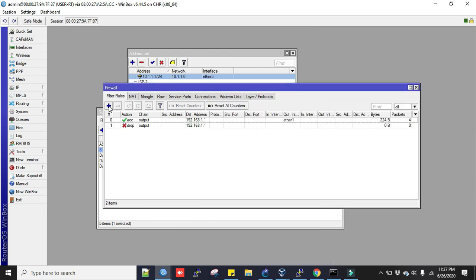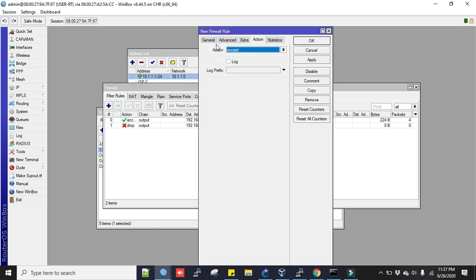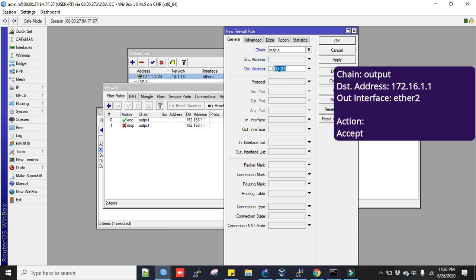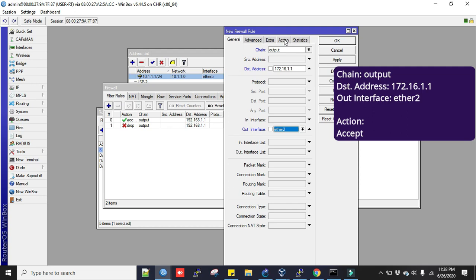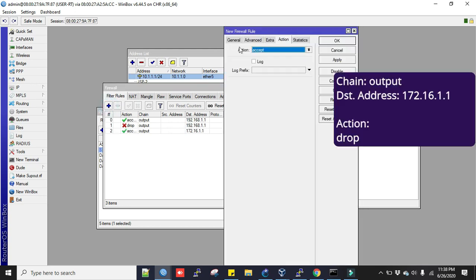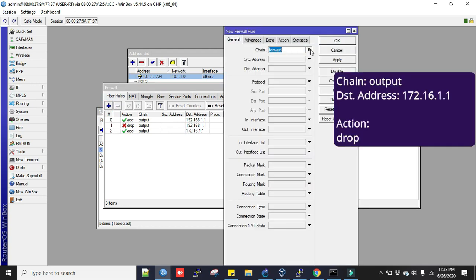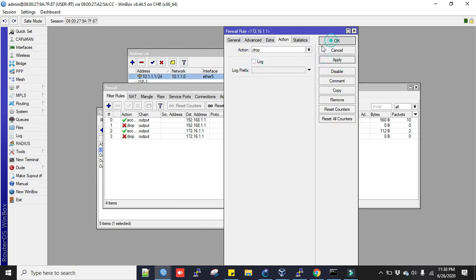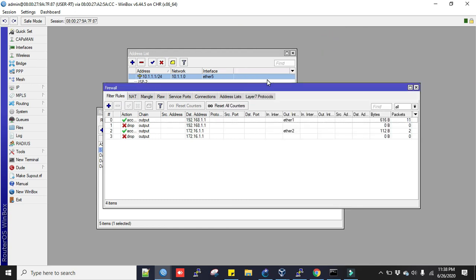Now we'll have to add the same thing twice. Chain output, destination address is 172.16.1.1, and out interface is Ether2. Action is accept. Click plus sign here again. Chain output, destination address is 172.16.1.1, and action is dropped. So this will make sure one ISP's gateway IP is not reachable by another interface.